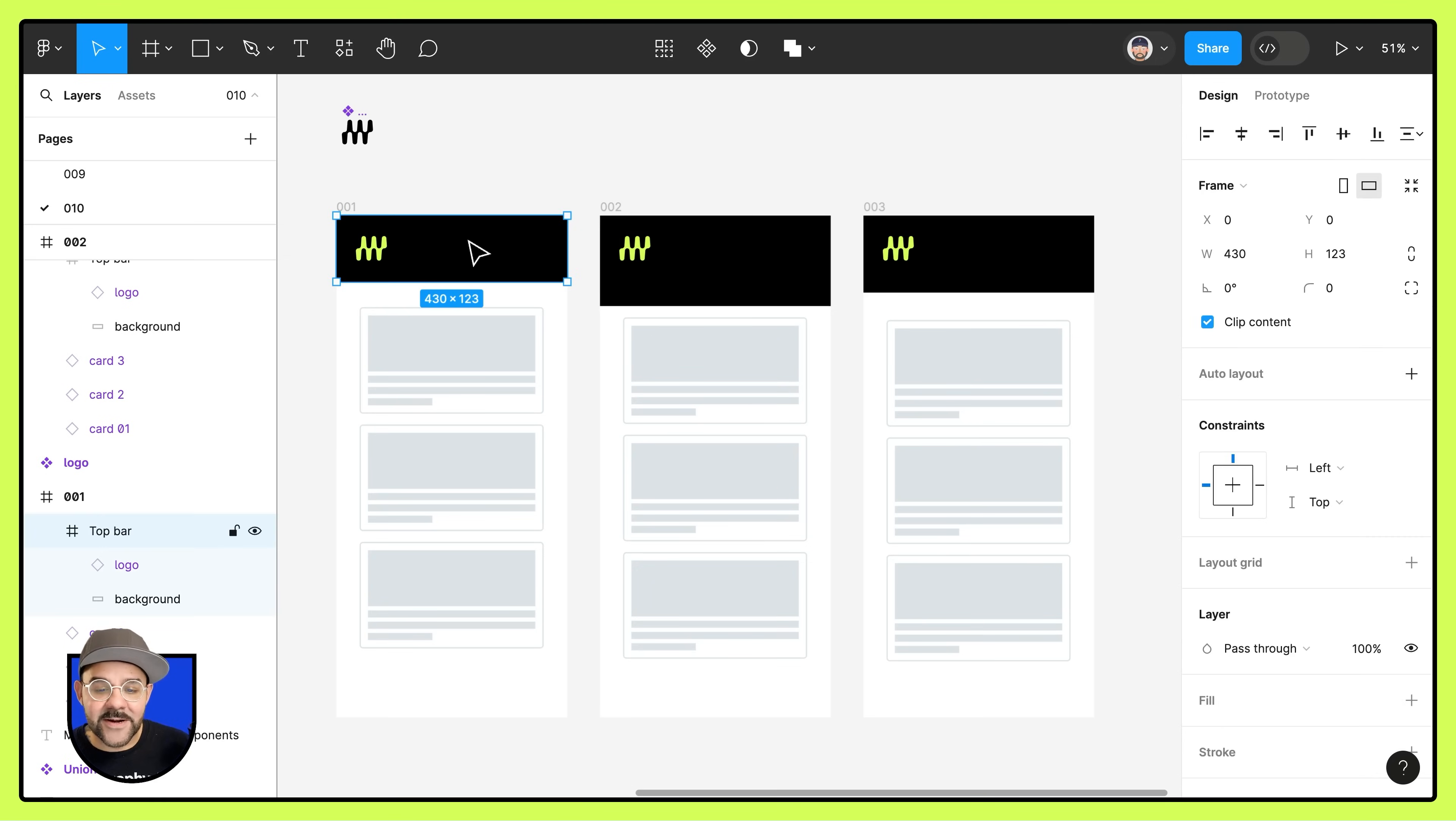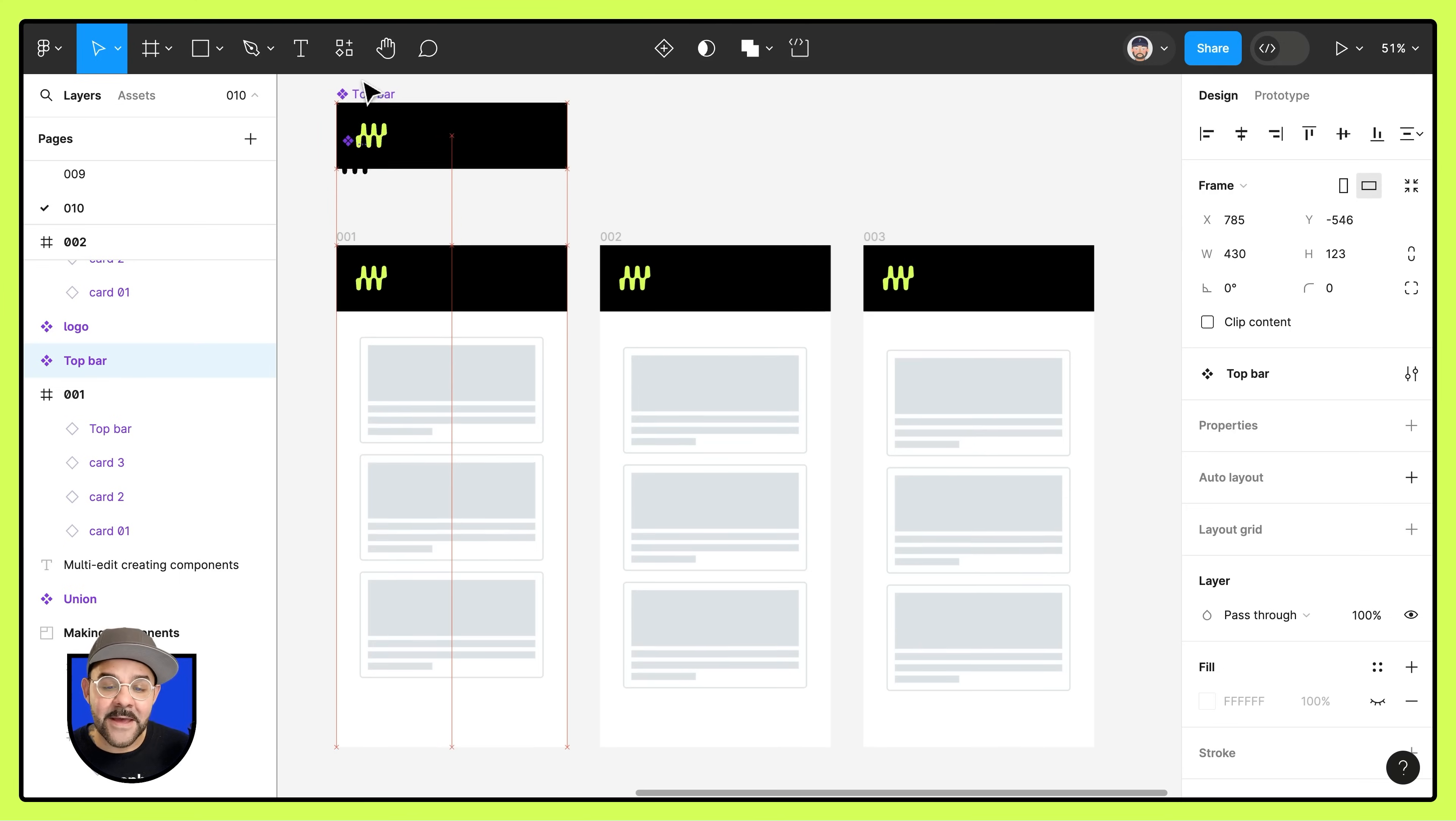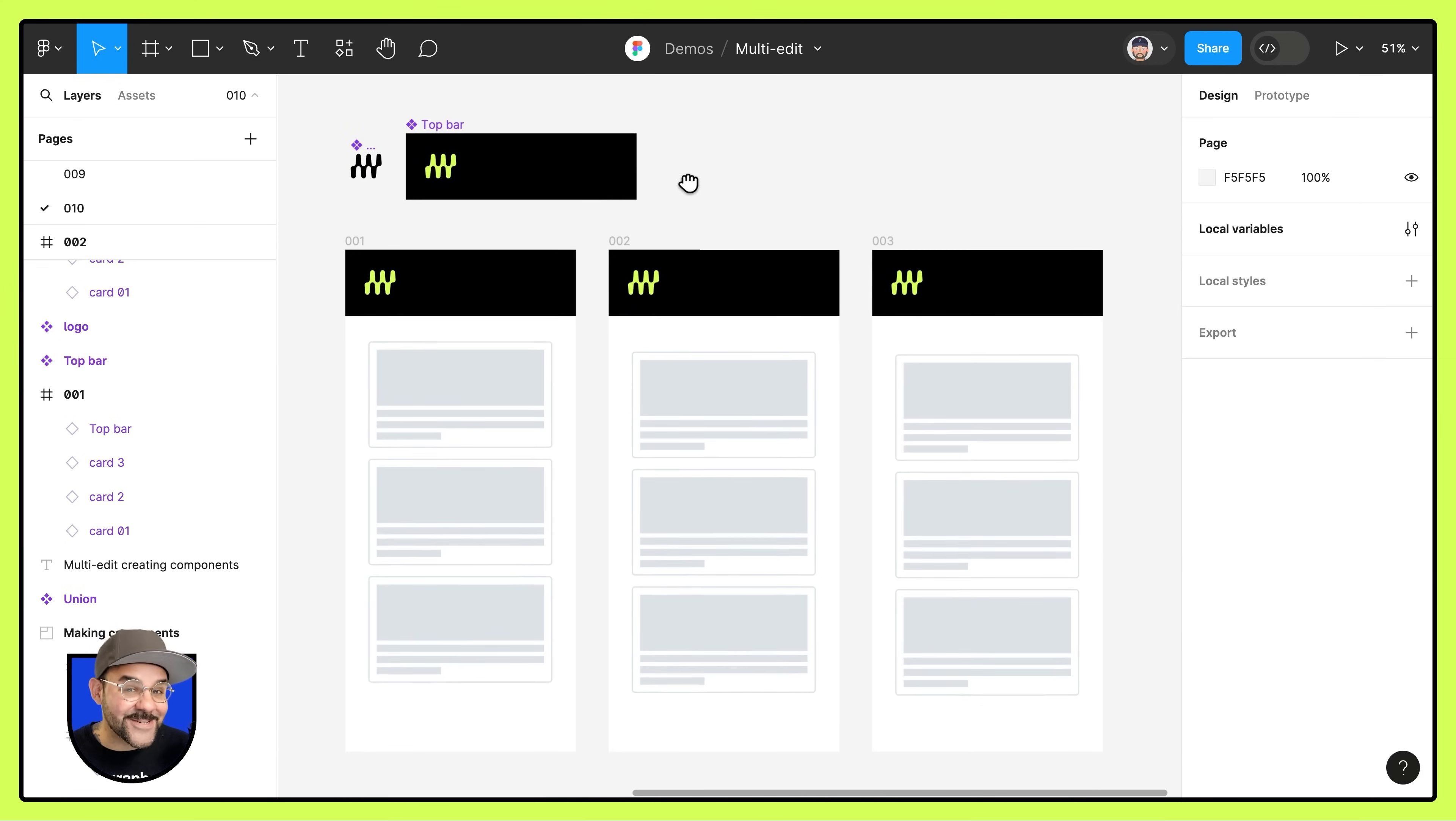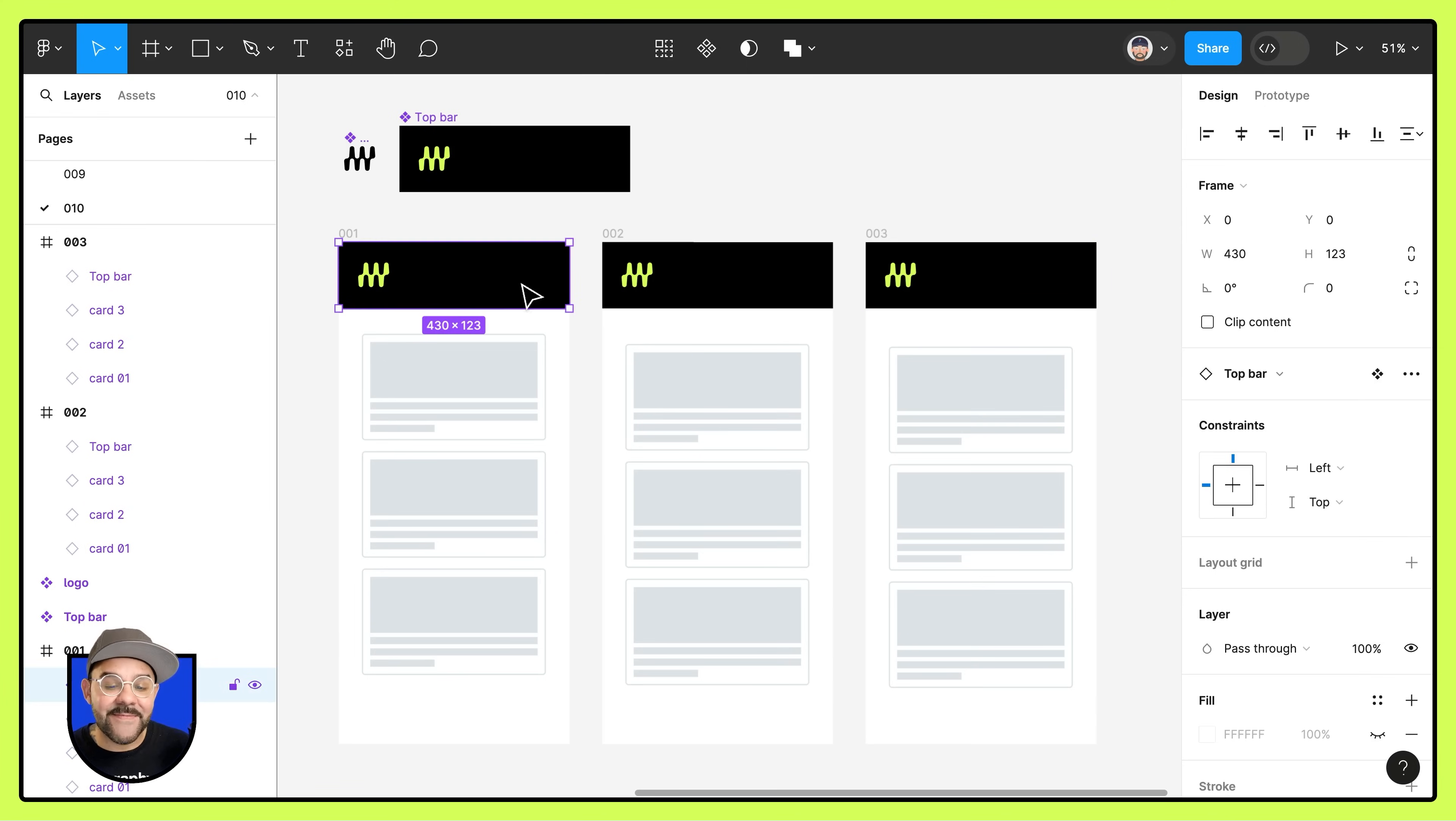We're going to select the first one here, come up, choose select matching layers. With those matching layers selected, we can now create them as components. When we do so, you'll see that the main component has been pushed outside of the frames and all of the instances have been placed into those frames and they are now all matching.